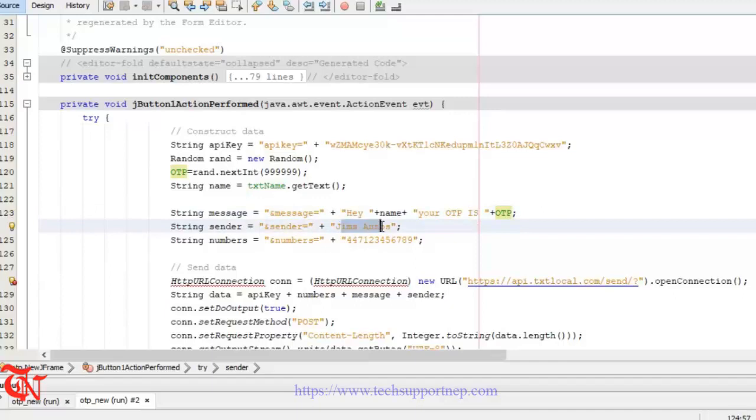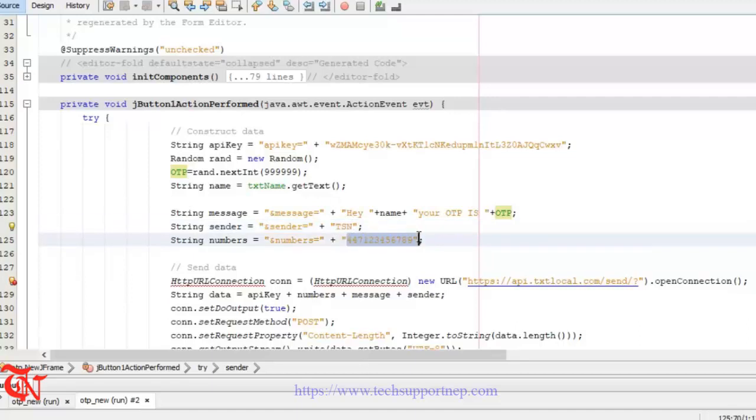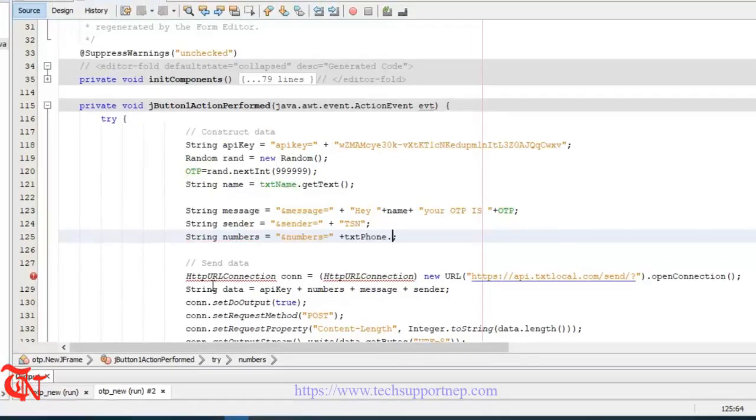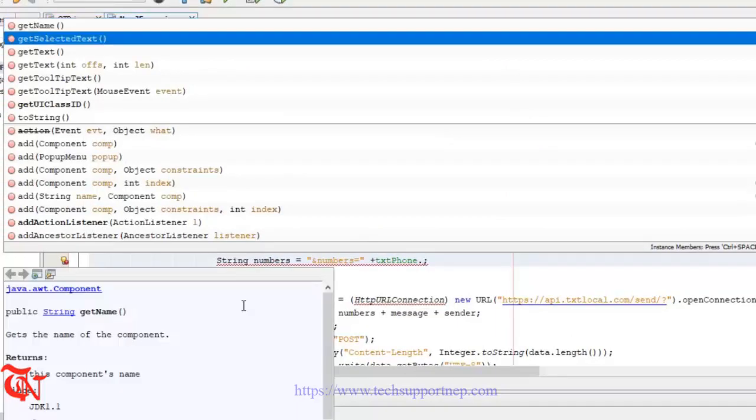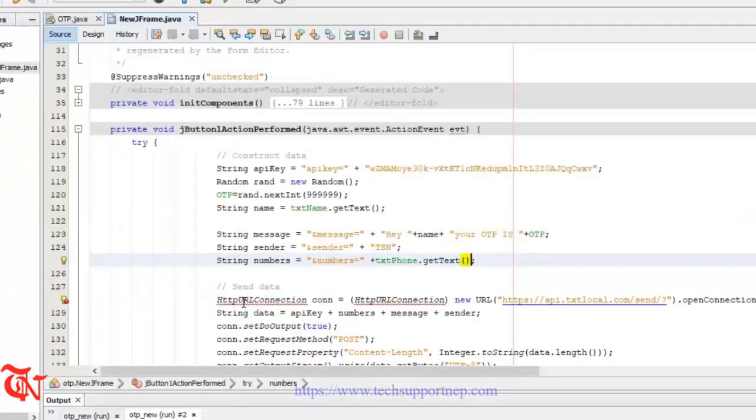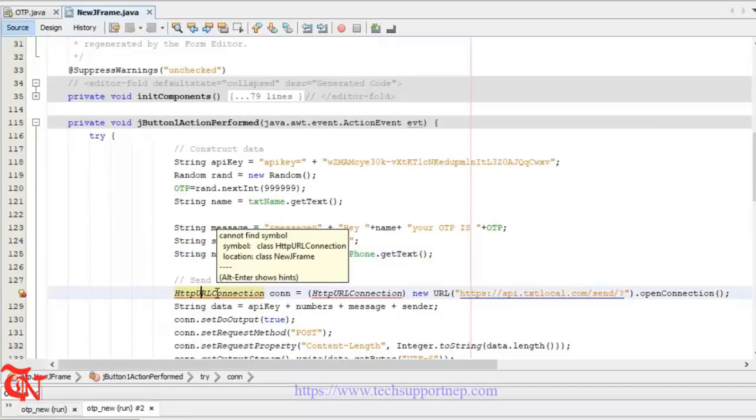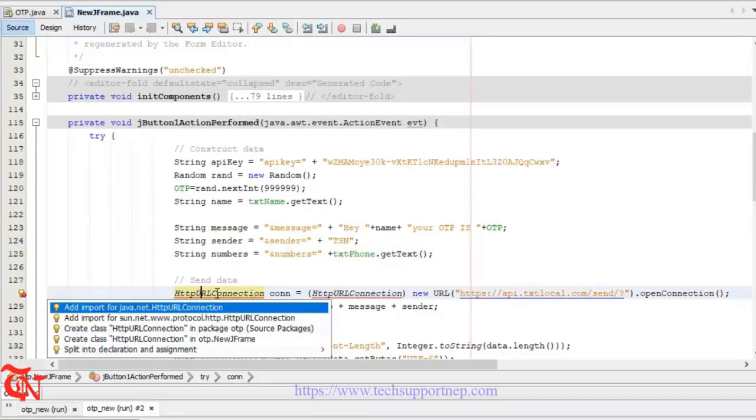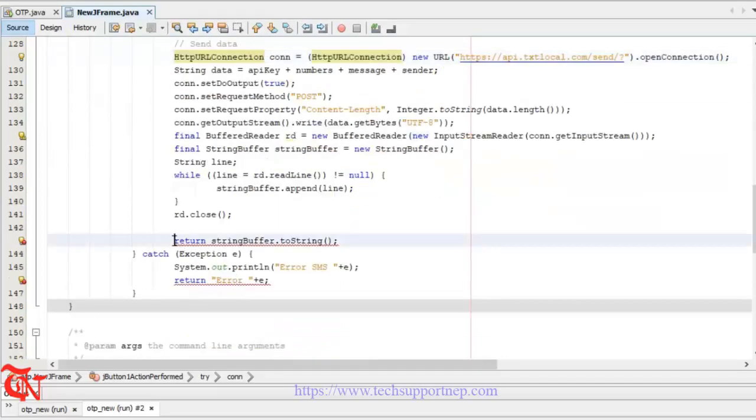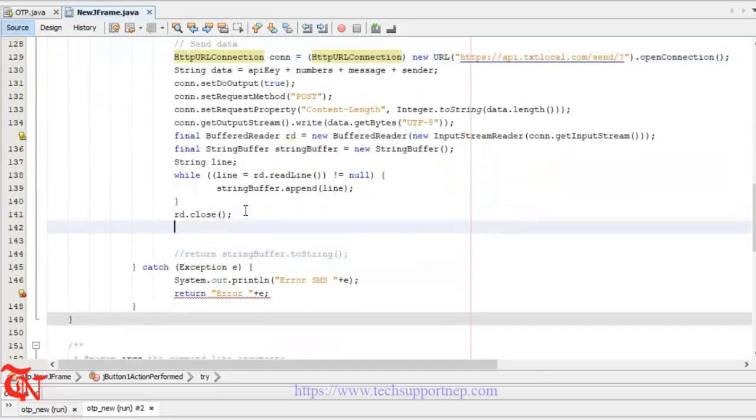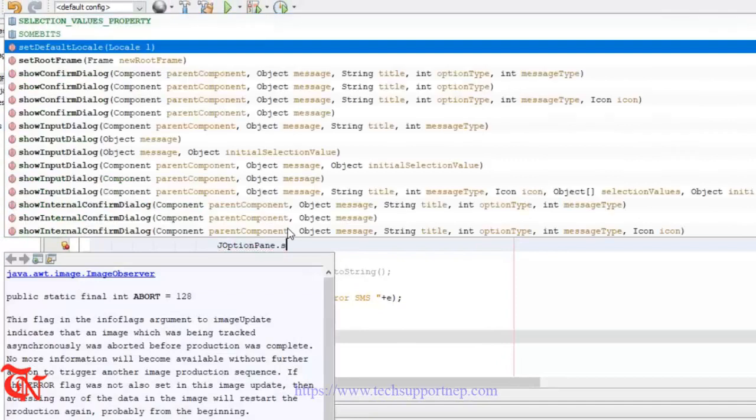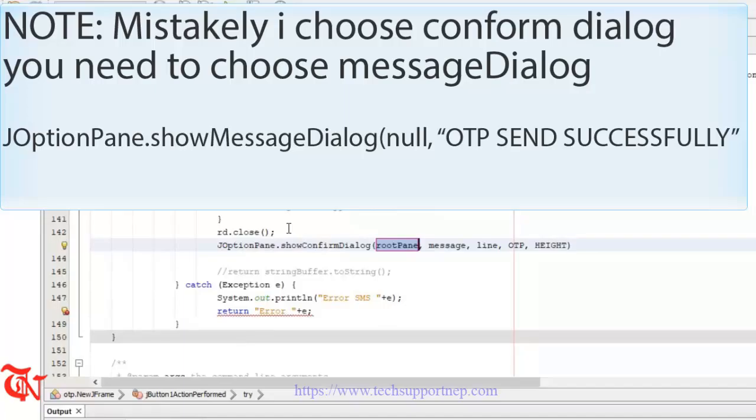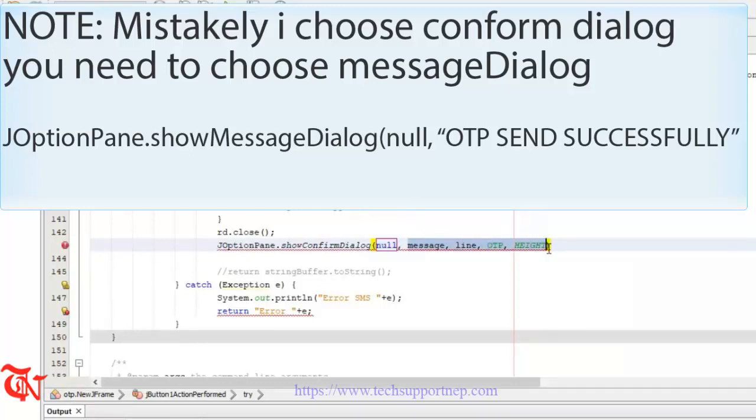And here is the sender name. We need to give our default sender name that we set while signing up with txtlocal. So here goes TXSN. And we need to take the input from the user, so here goes txtPhone.getText. Press Alt+Enter and import all files.